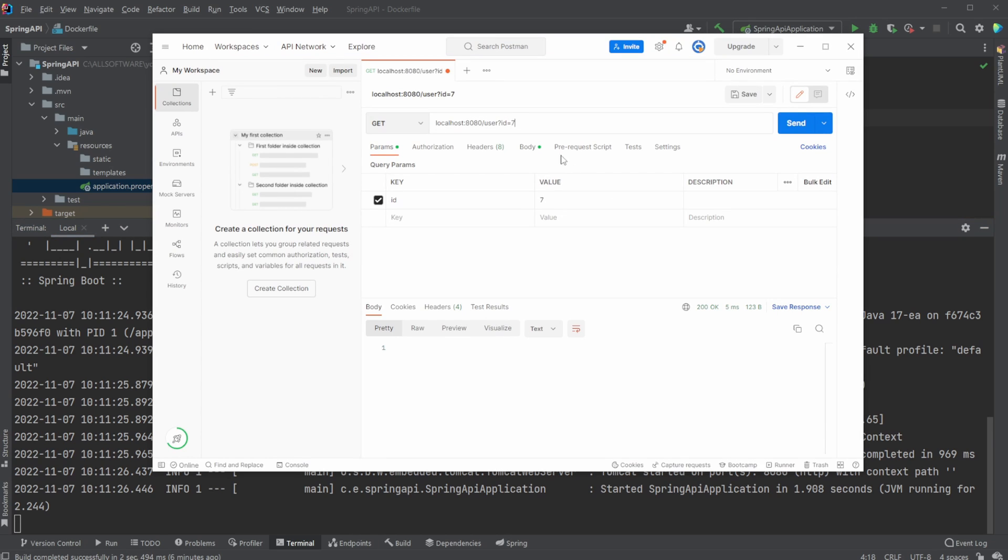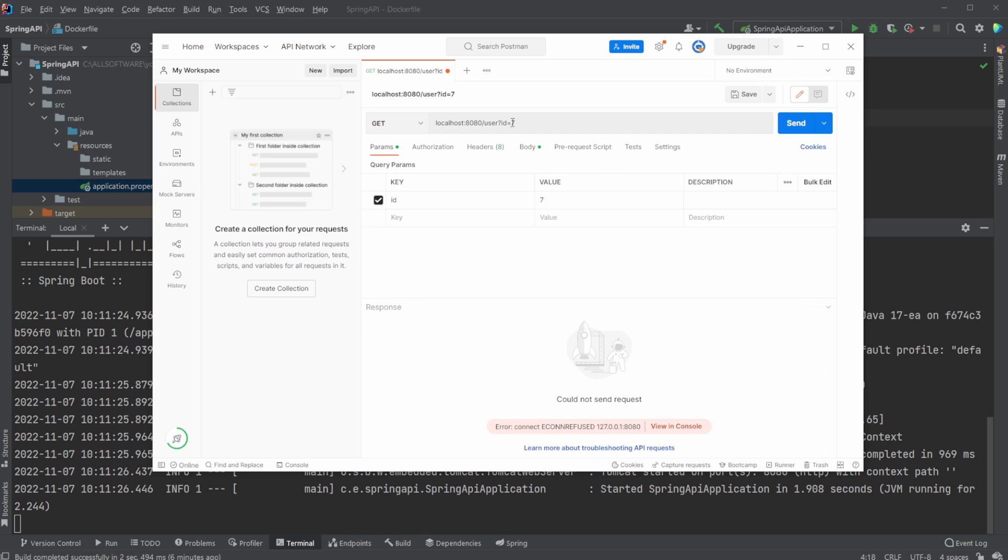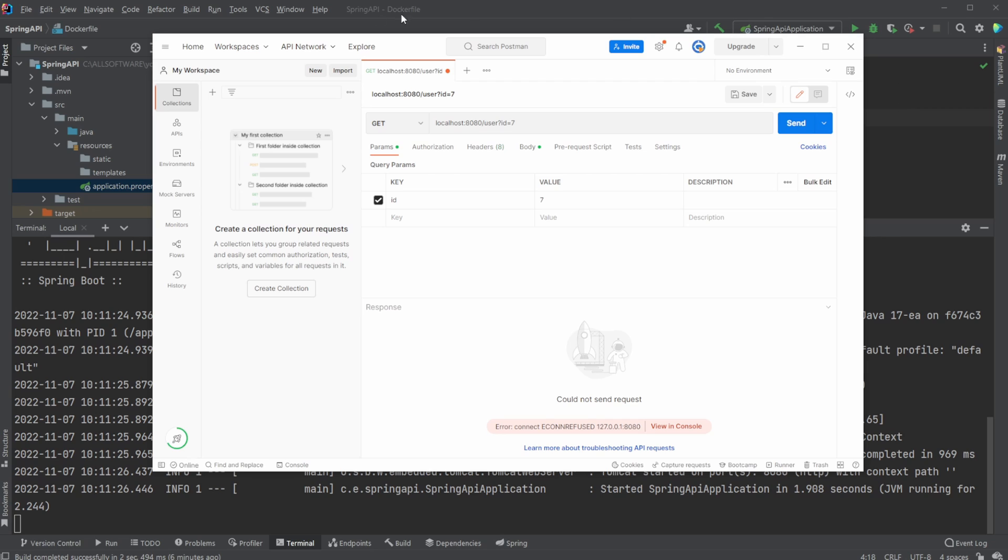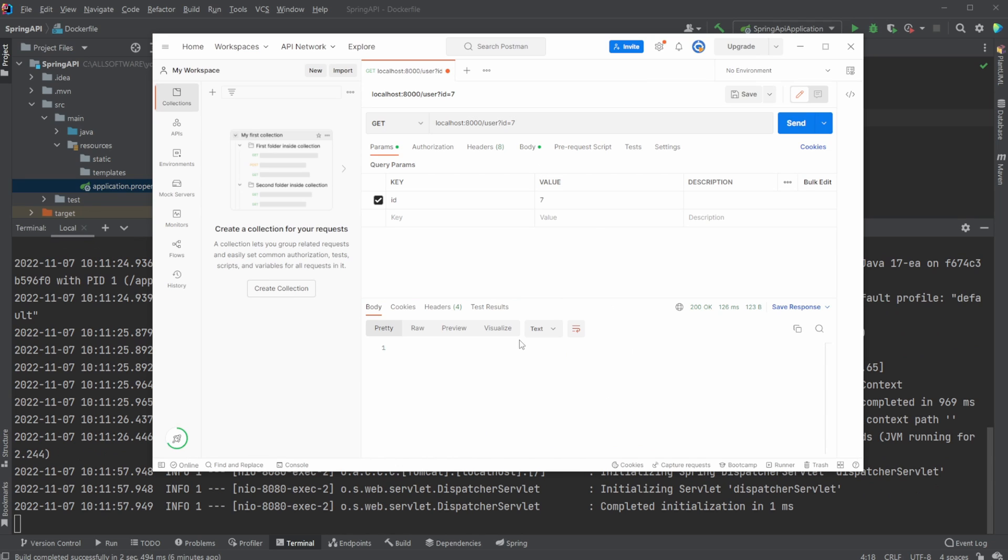If we now go back into our Postman setup and again try running, for example, on ID 7, we now get, I could not send a request because our application is not running on port 8080 anymore. It is now running on port 8000. So if I change it to port 8000, we now get nothing, which is correct for ID 7. But if we go back to ID 1, we now get IDA once again.